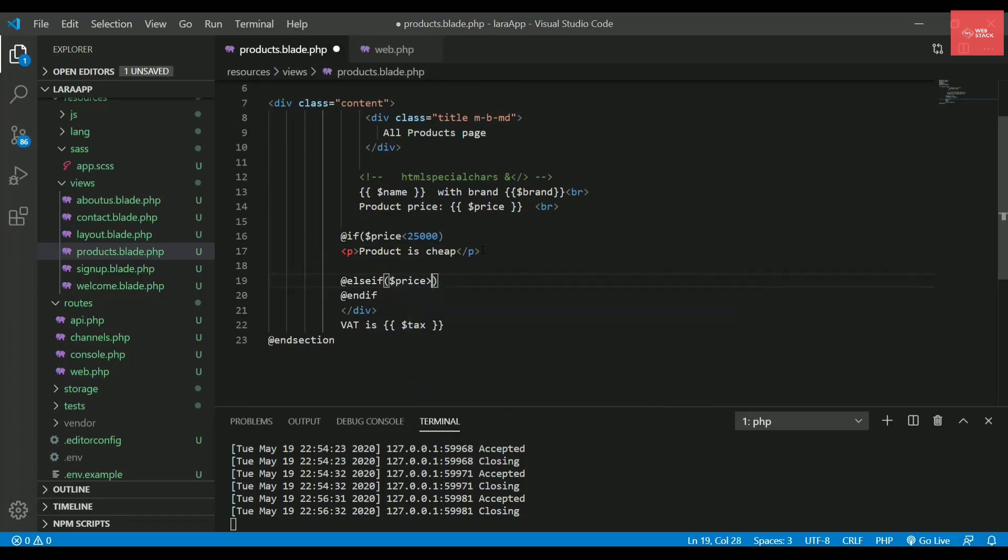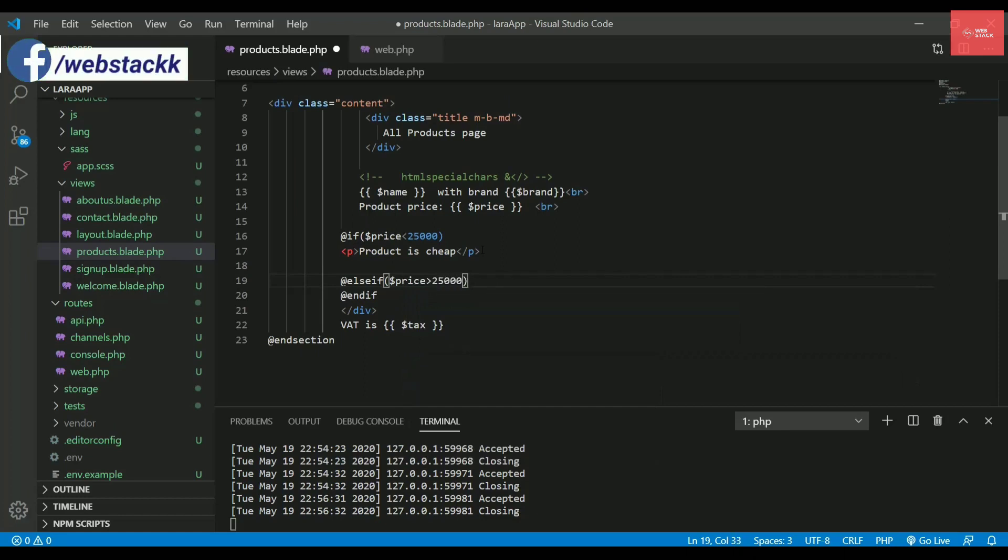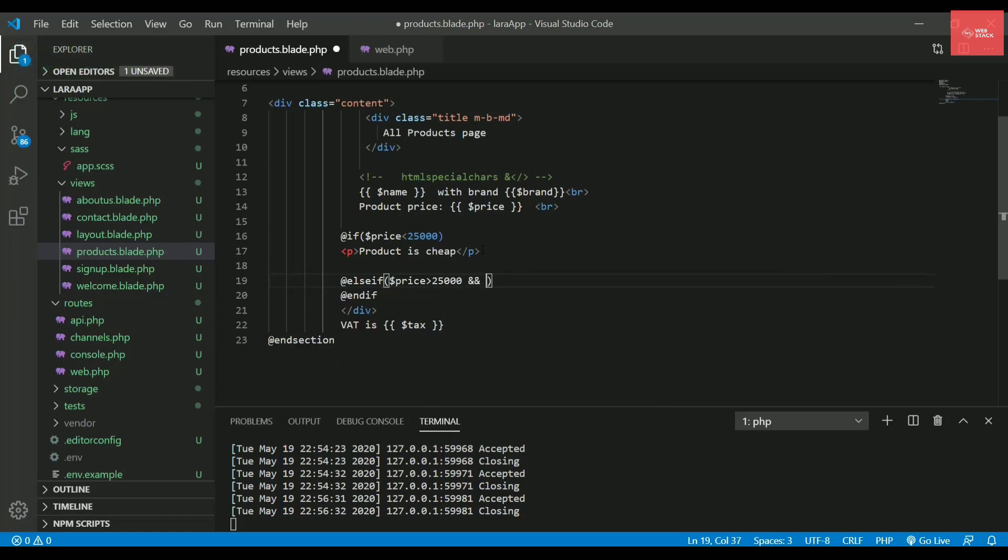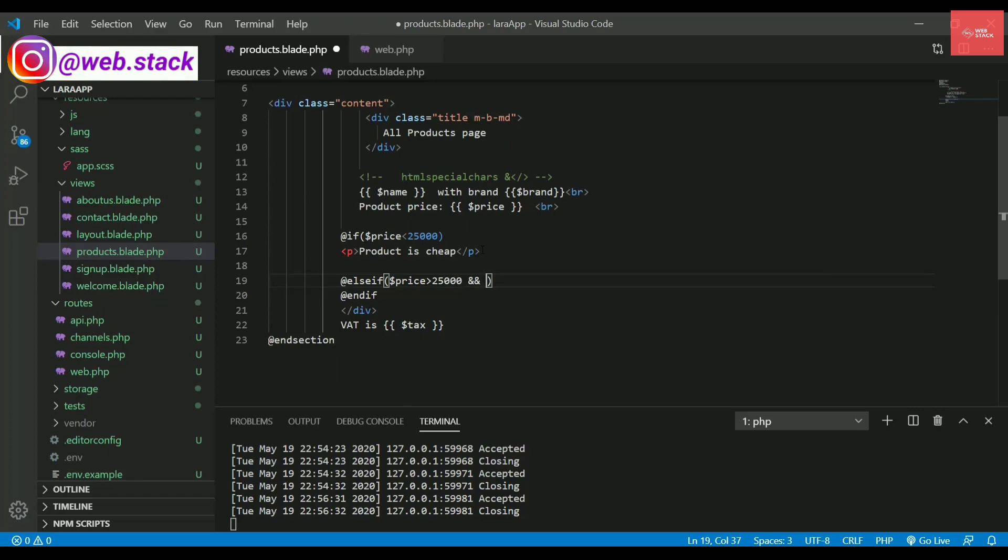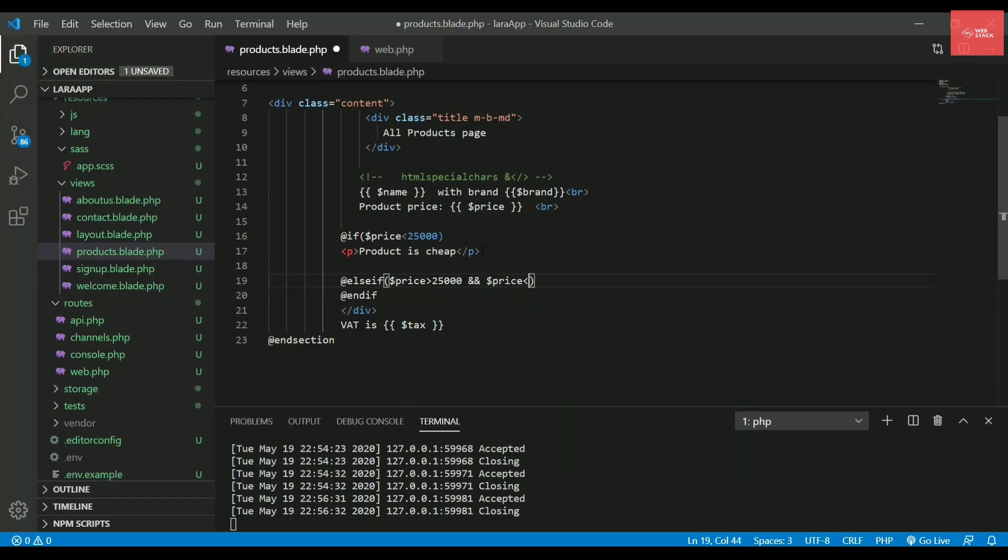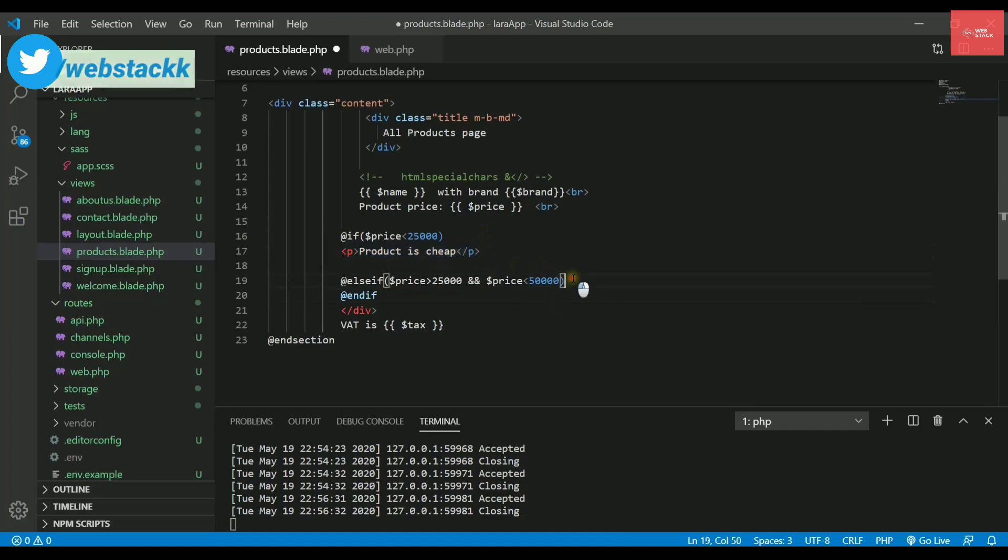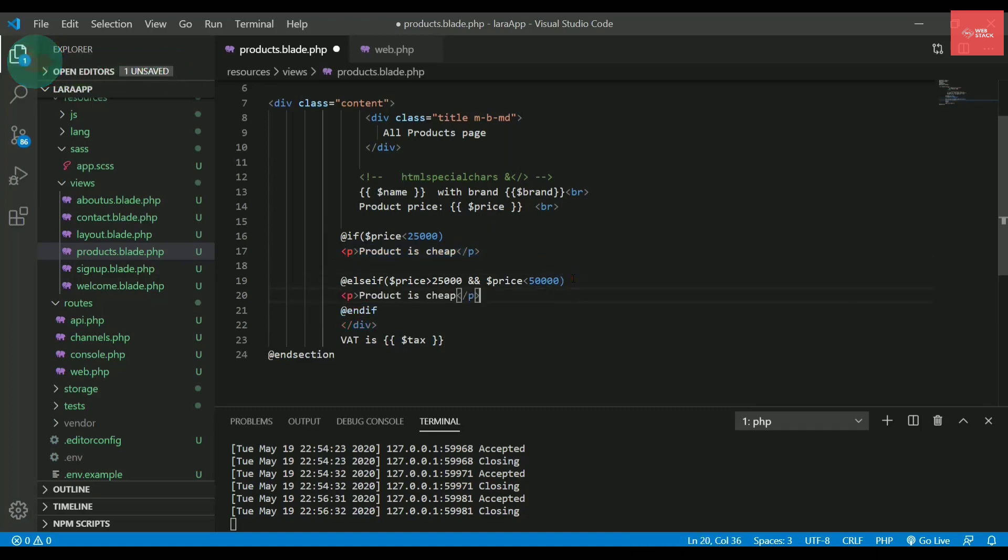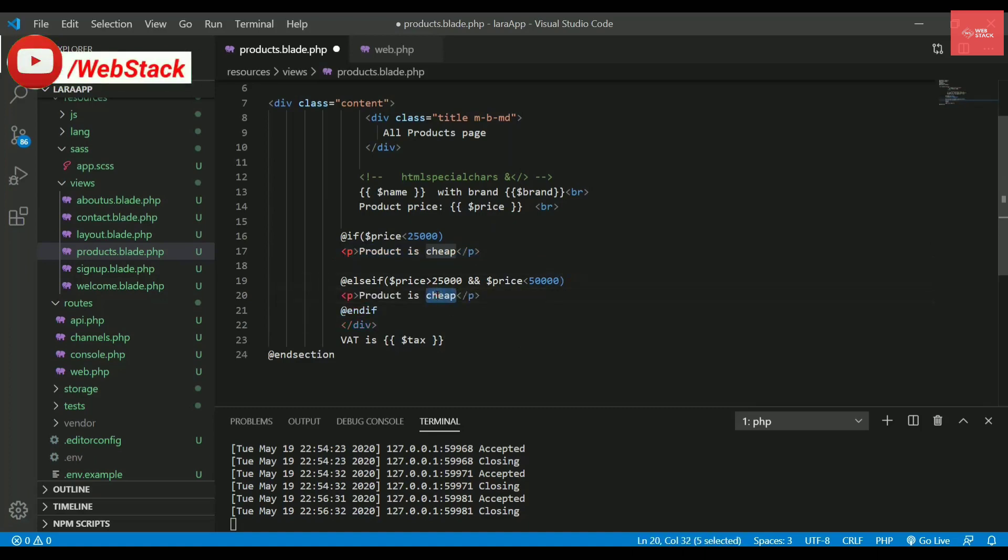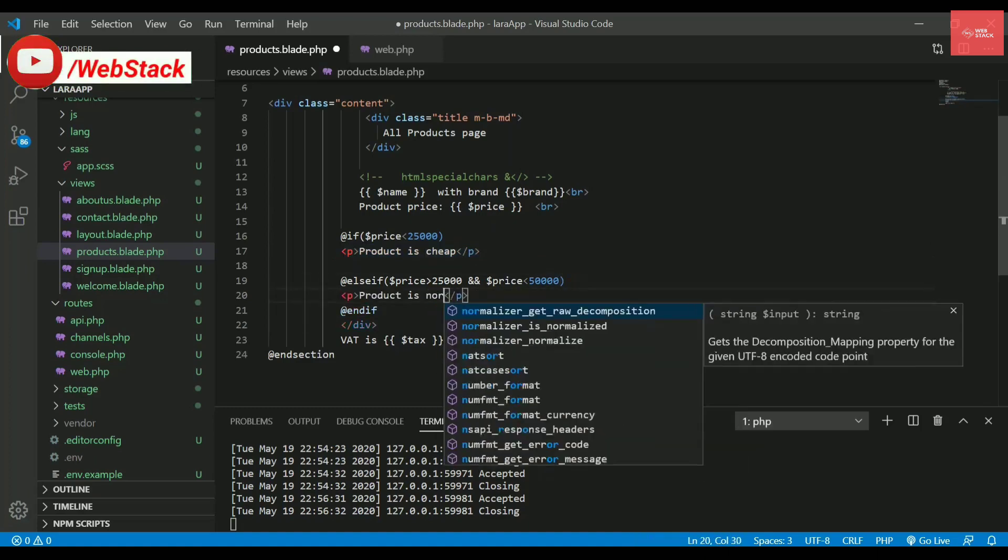So I'll simply write at the rate else if and then you will compare again the price. So I'll say it is greater than 25,000. And you are using the same logical operators that you do in any other language. So I'll be using here dollar price. If it is greater than 25,000 and less than 50,000, then let's say I'll copy paste it and I'll say the product is normal.